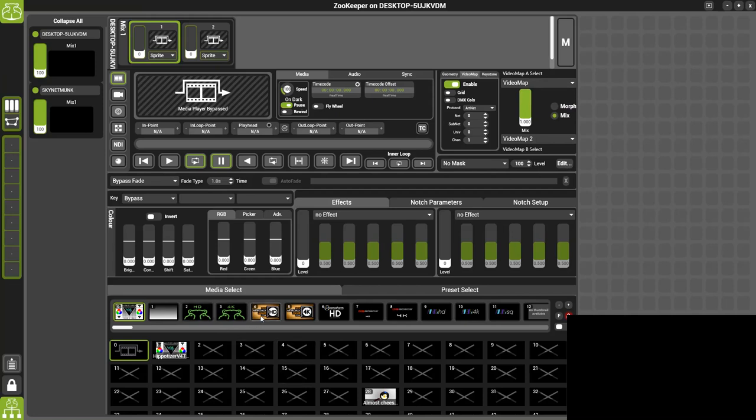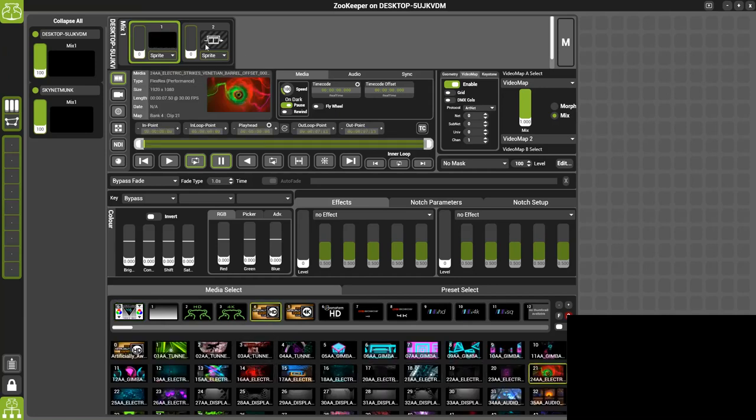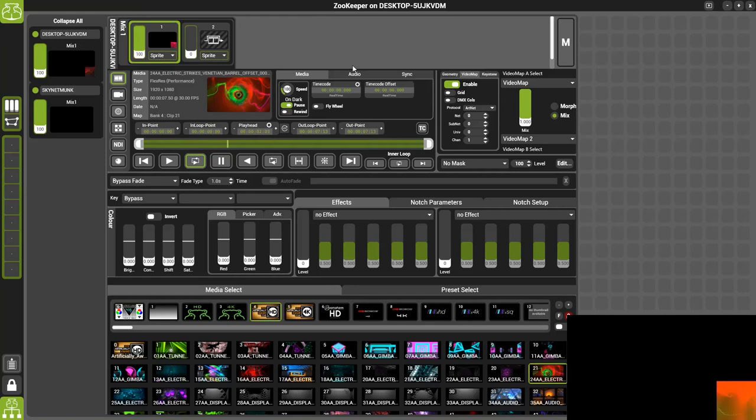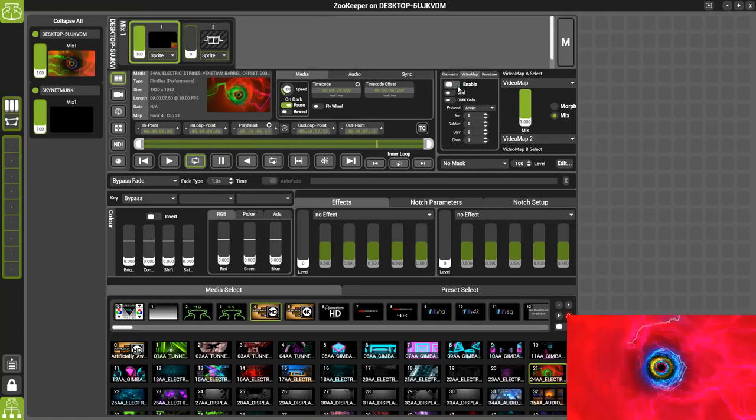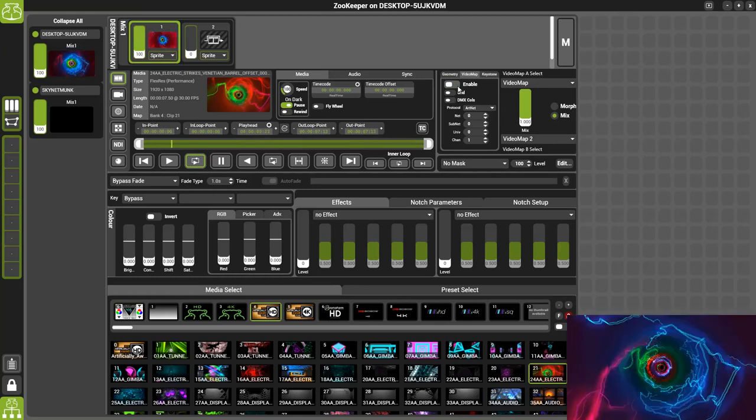Then we'll select a piece of content playback. Just raise the level here. As you can see, because Video Mapper Onlay is already enabled, the first Video Map we created is already working. And if we unenable it, we can see the full piece of content.